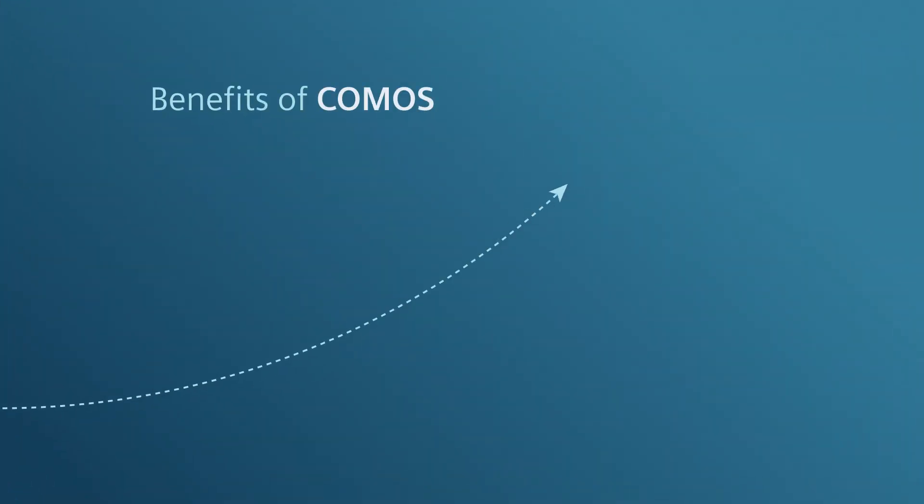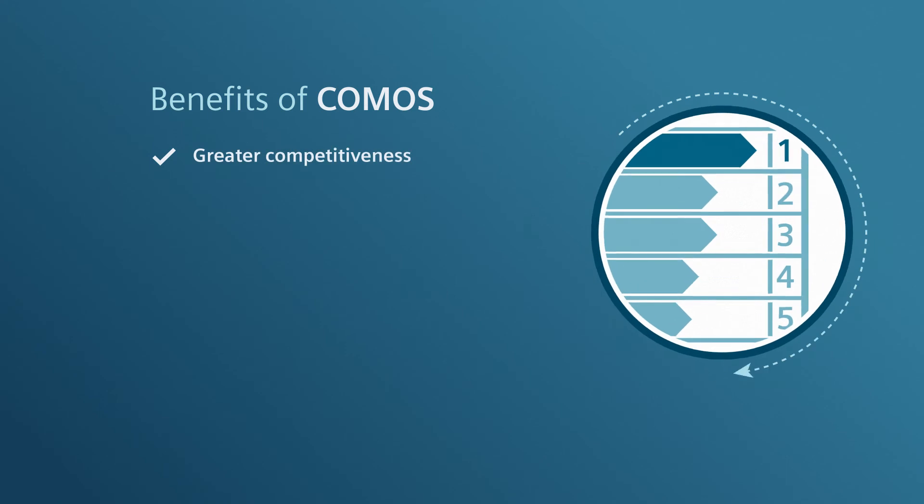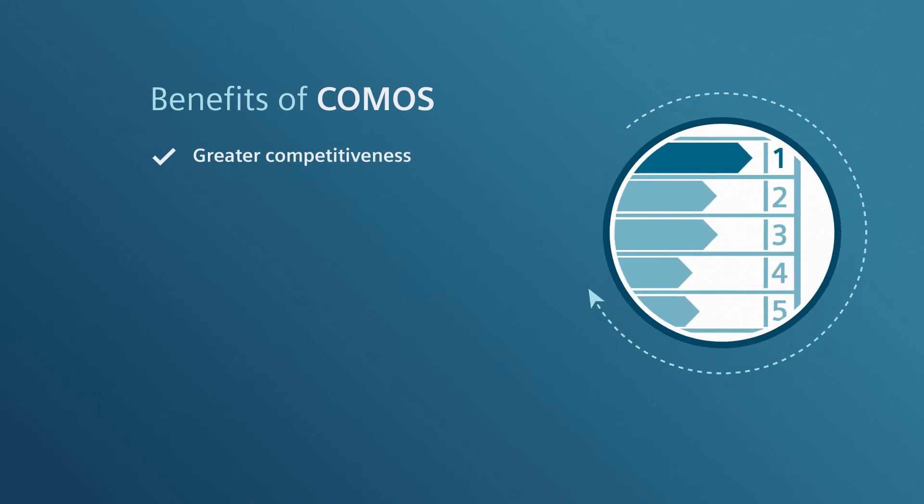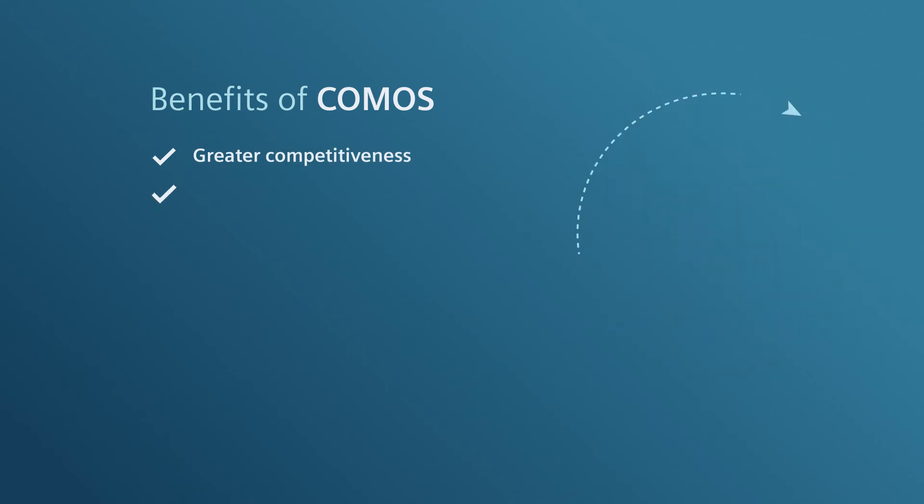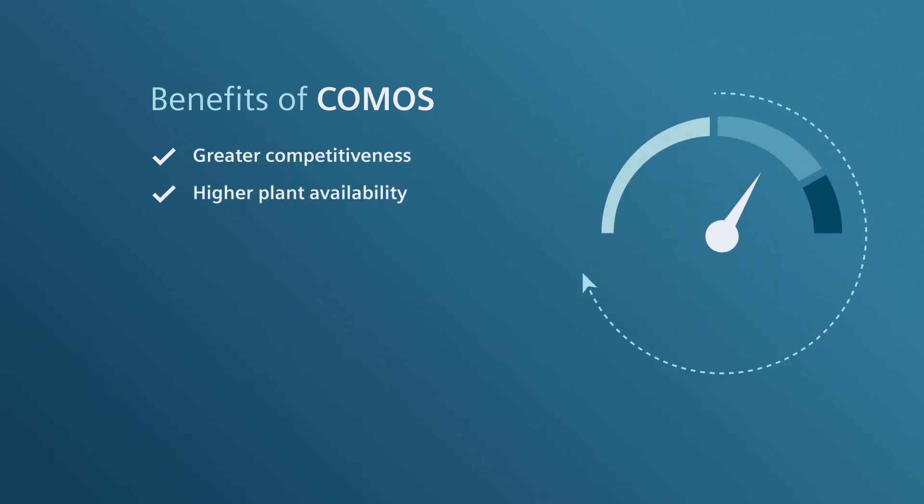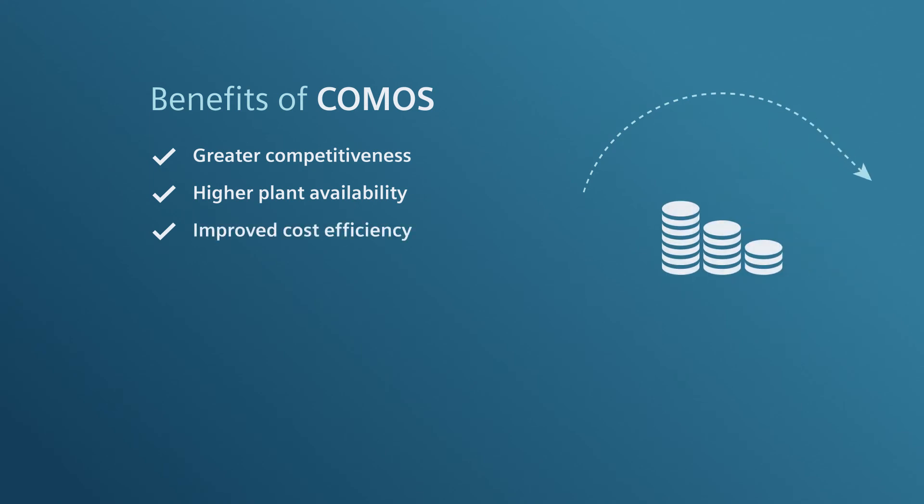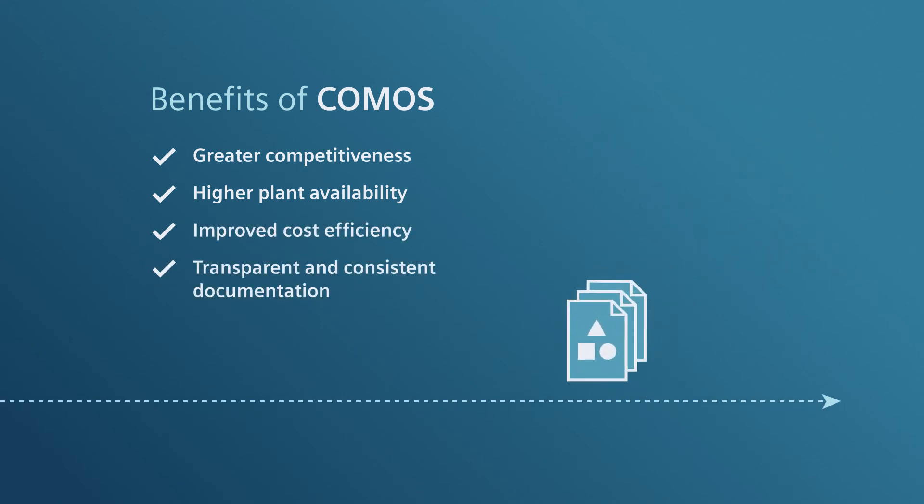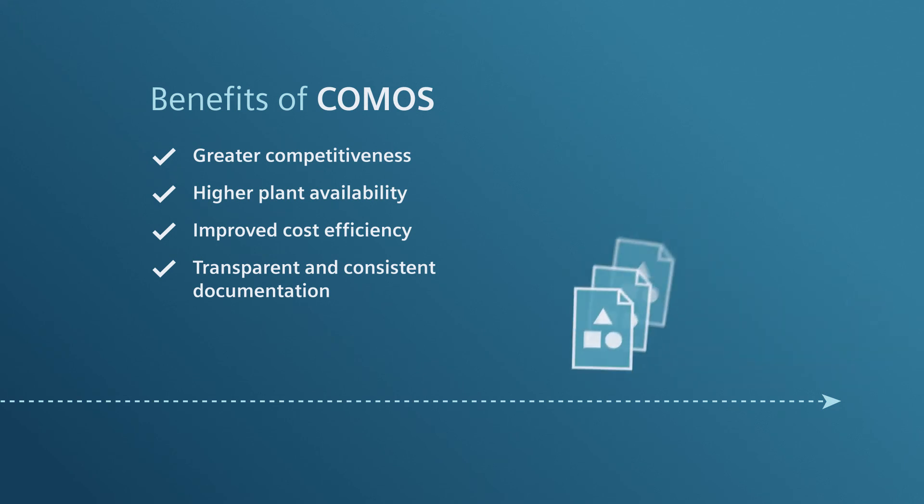Your benefits with Comos include greater competitiveness, higher plant availability, improved cost efficiency over the entire lifecycle, and transparent and consistent documentation during plant commissioning.